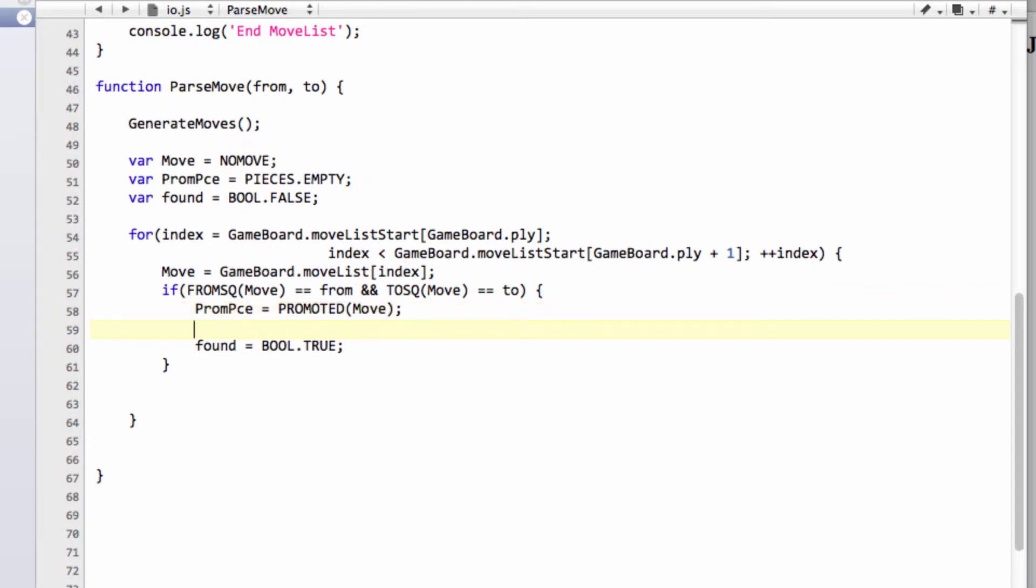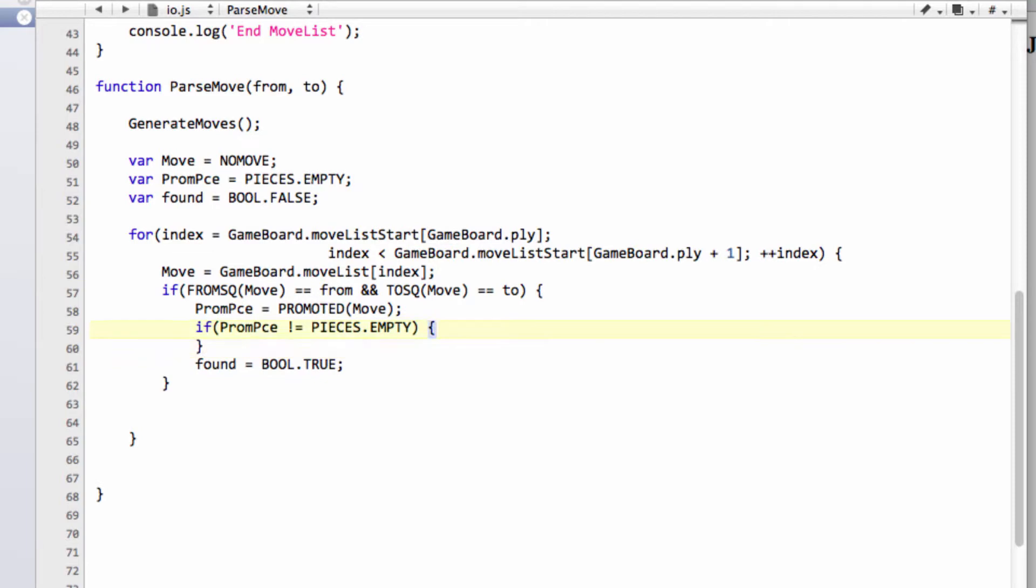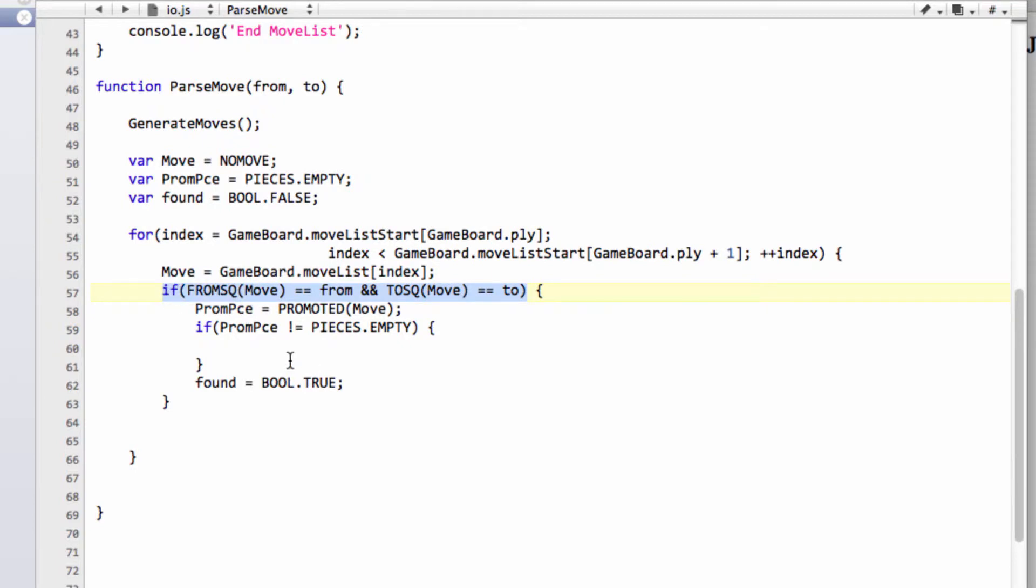And we're going to say that if our prom piece is not equal to pieces.empty, then we want to see if the move that we've seen in the loop here - because remember the from and to squares will be the same for four different moves in the case of a promotion: promoting to the queen, rook, bishop, and knight.